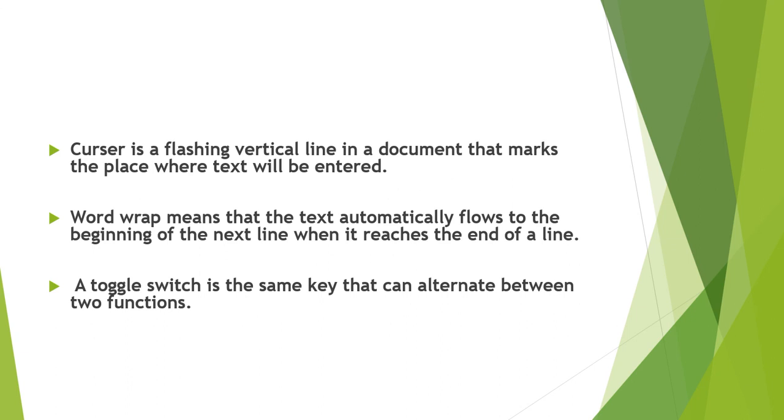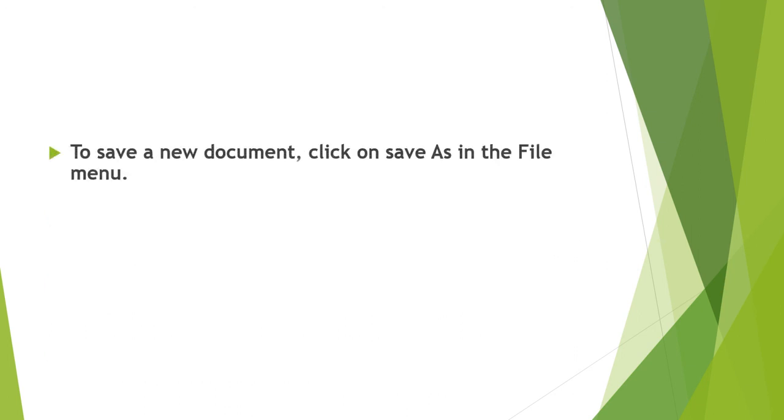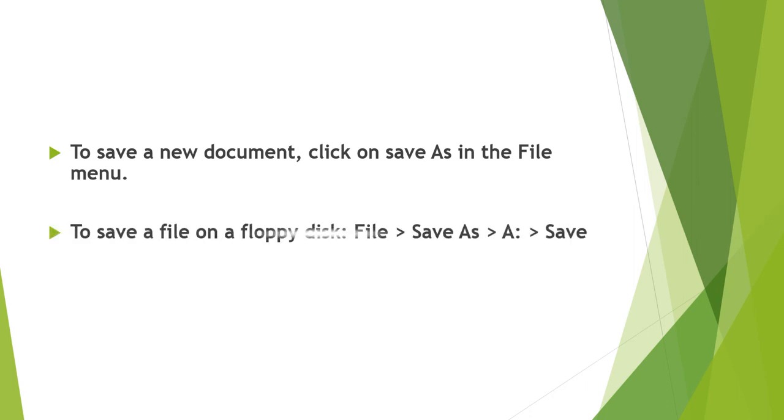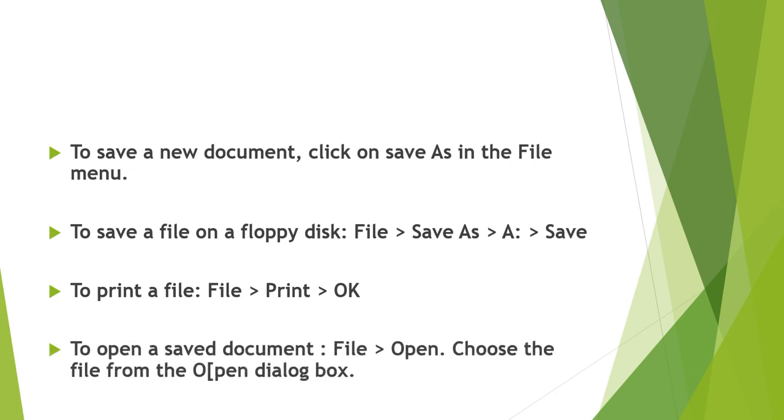A toggle switch is the same key that can alternate between two functions. We can use the backspace key or delete key to delete characters to the left and right respectively. To save a new document, click on save as in the file menu. To save a file on a floppy disk: file, save as, save. To print a file: file, print and ok. To open a saved document: file, open, choose the file from the open dialog box.